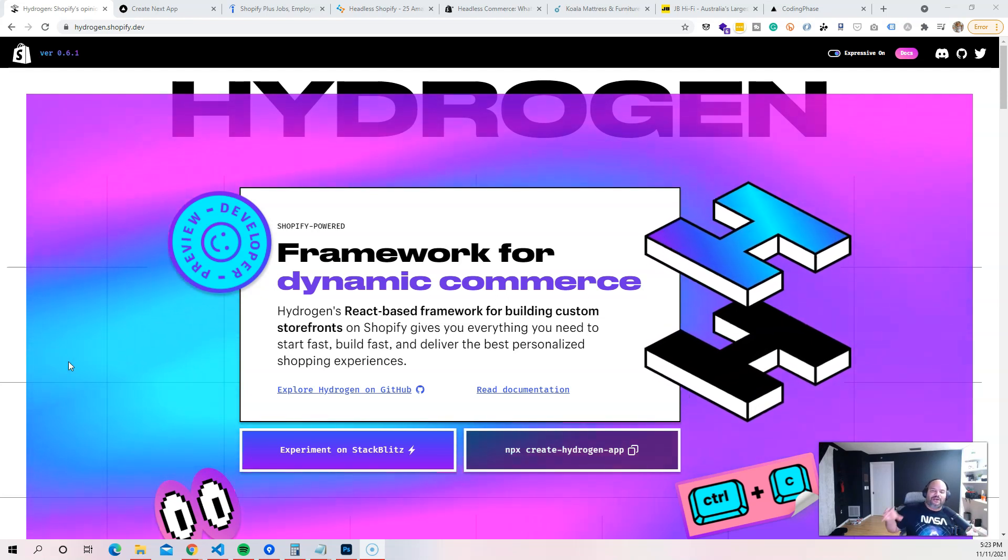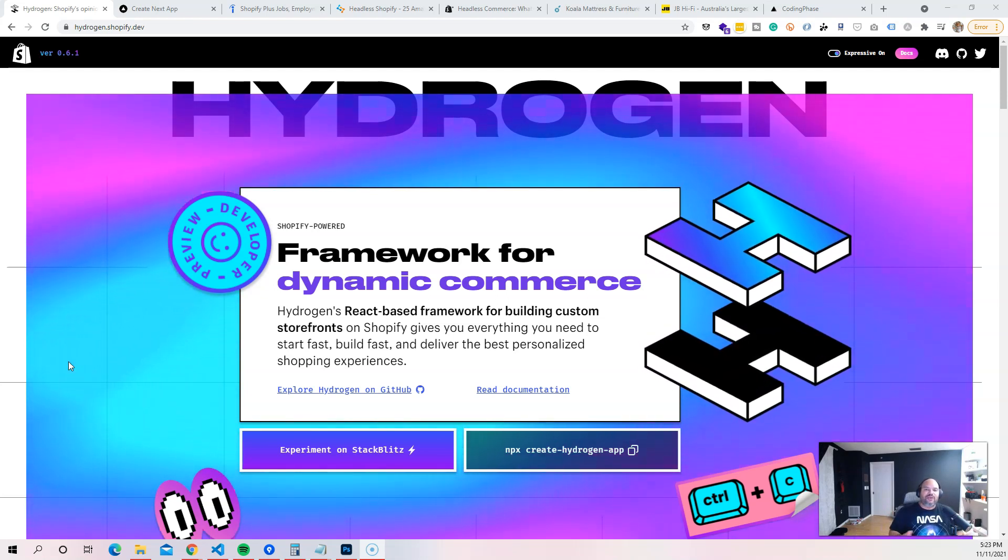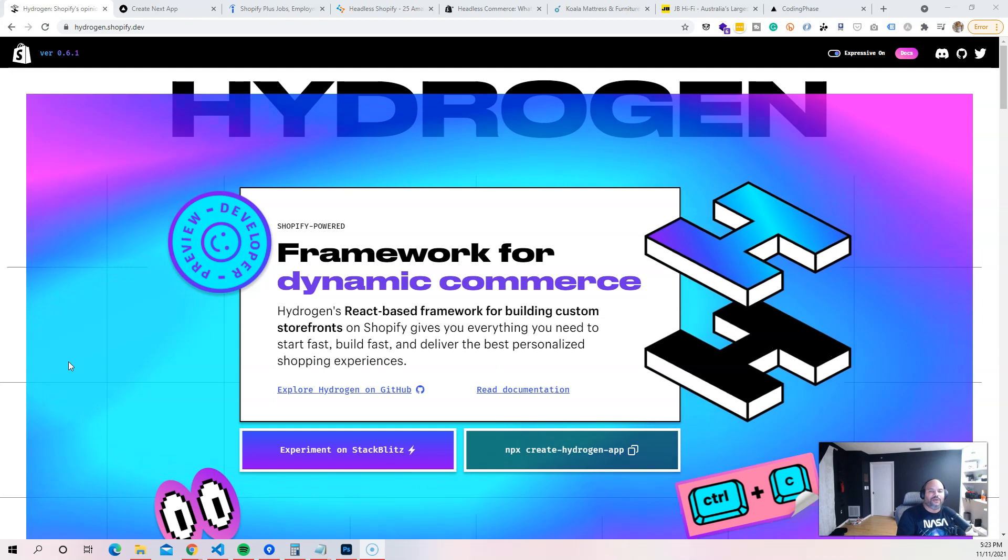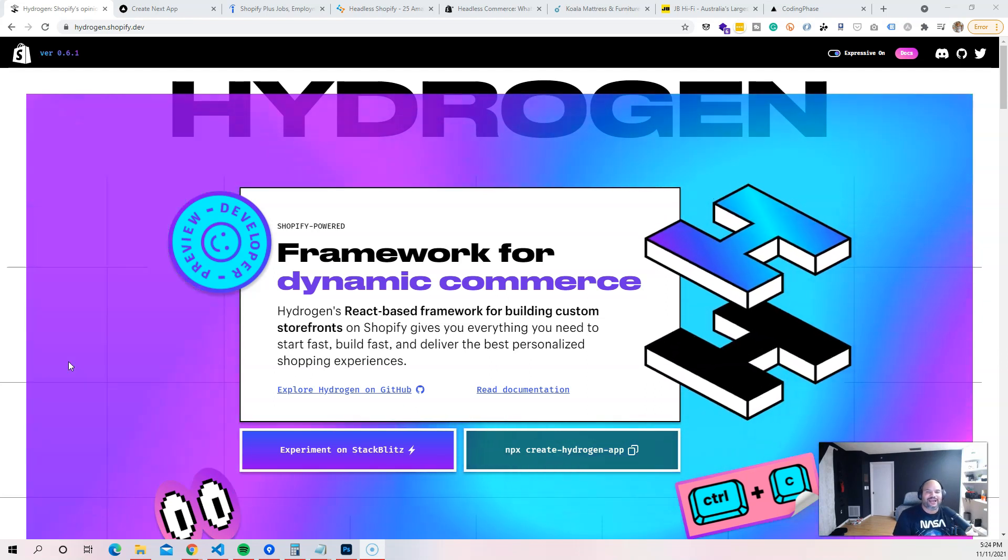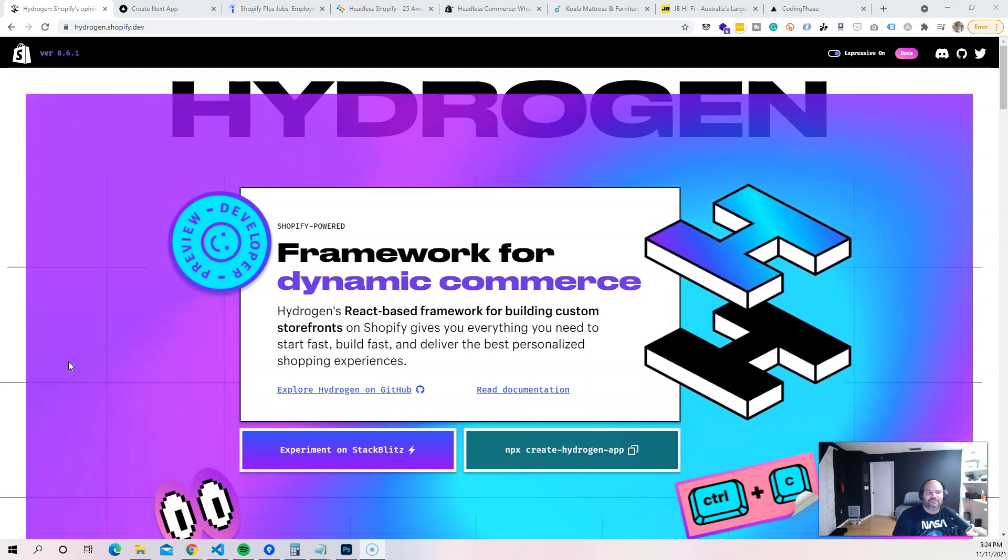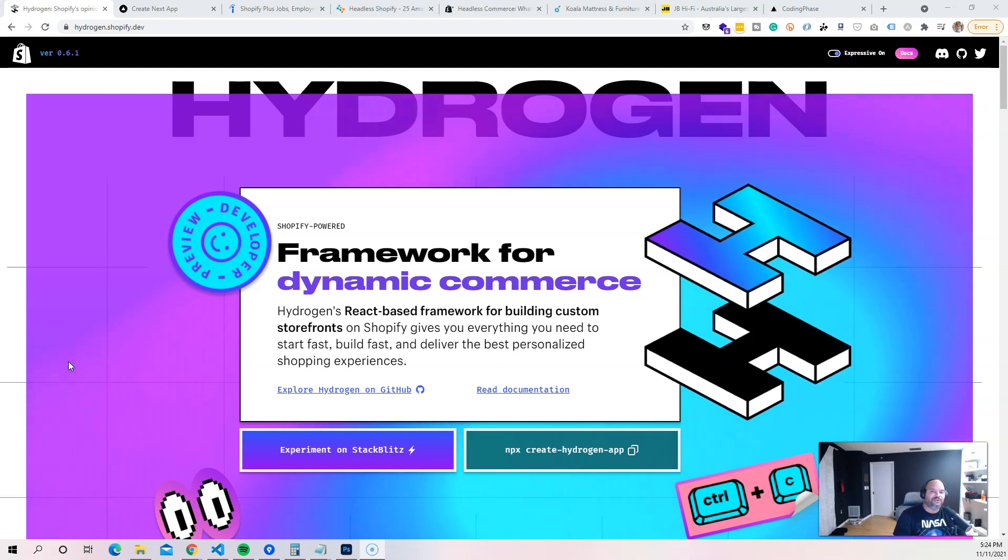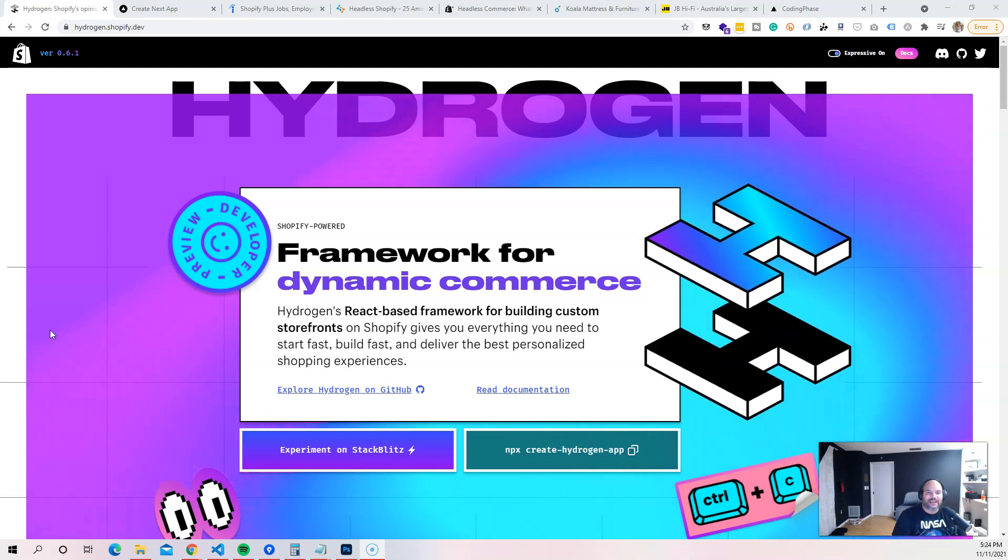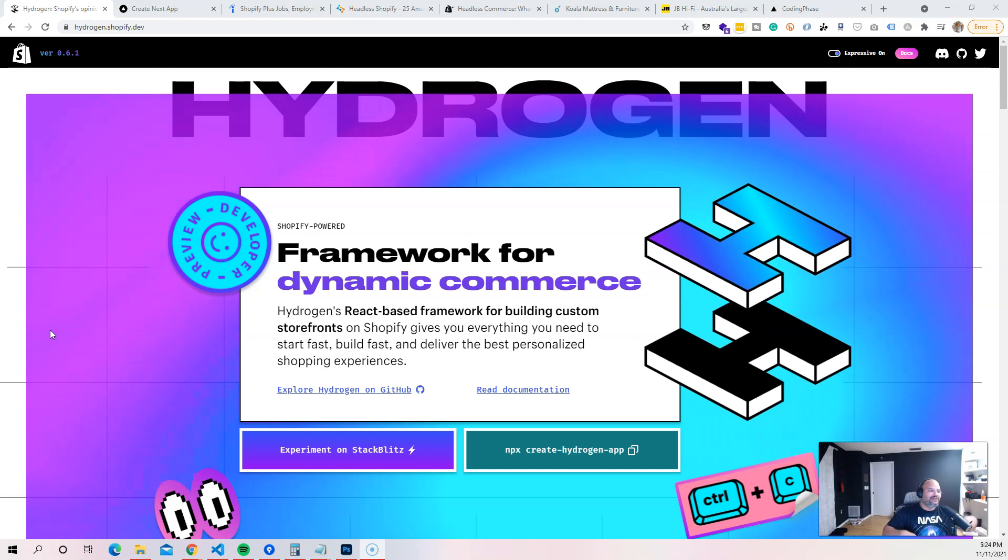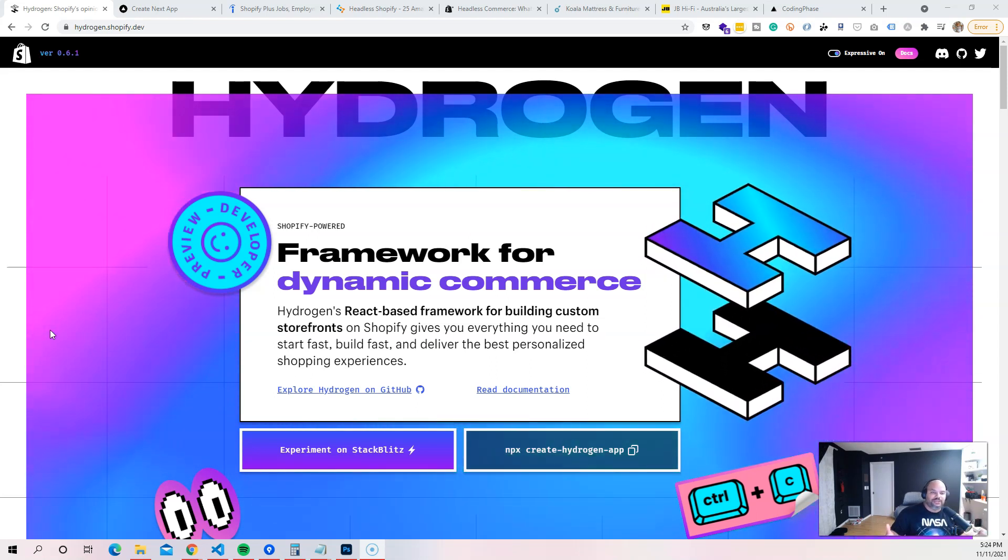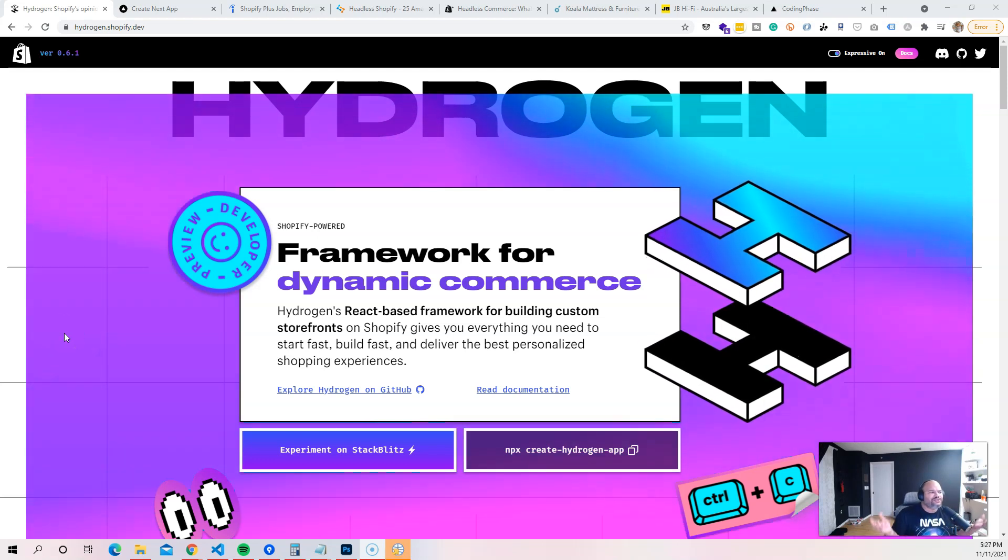But now you have full control of your website. This time around you're not limited by Liquid and maybe Shopify's own infrastructure where they might have thousands if not hundreds of thousands of online stores and merchants using their platform.